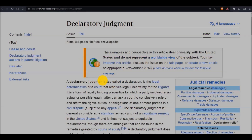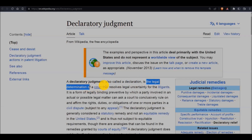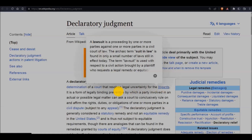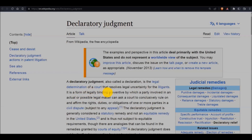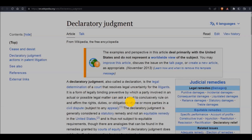The declaratory judgment, also called a declaration, is a legal determination of a court that resolves legal uncertainty for the litigants — plaintiff and defendant. It is a form of legally binding preventive by which a party involved in an actual or possible legal matter can ask a court to conclusively rule on and affirm the rights, duties, or obligations of one or more parties in a civil dispute.